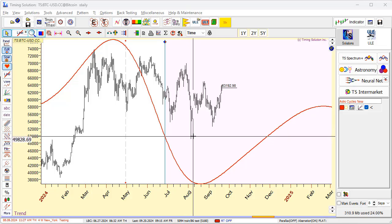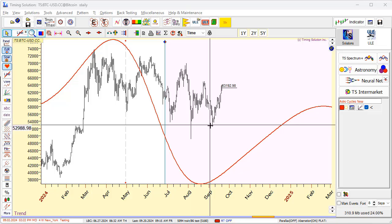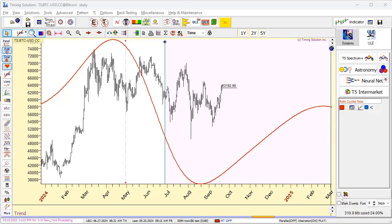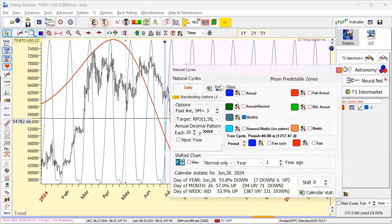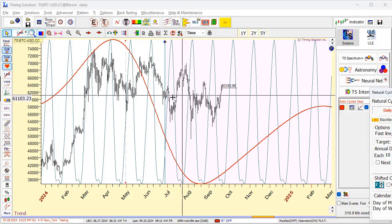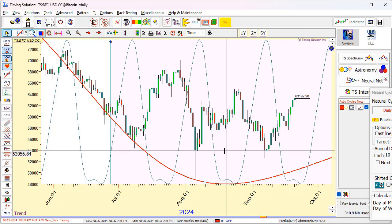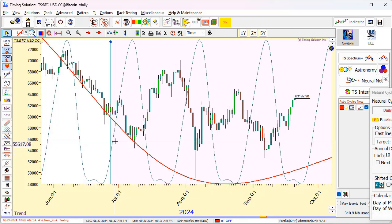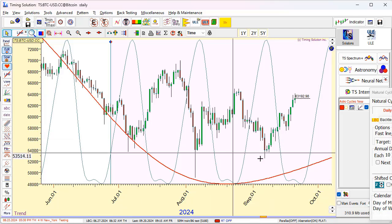Maybe this is a monthly cycle. The distance between these bottoms is about one month. We can check it — you can run the natural cycle model and set it in backtesting mode. Choose the monthly cycle so we calculate only the monthly cycle; we do not need the annual cycle. And you see, it does not work. This is a monthly cycle based on all available price history before the end of June, and it does not show the results. So this is something different.